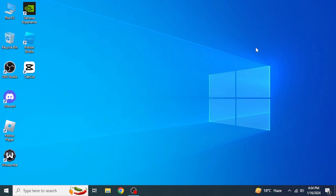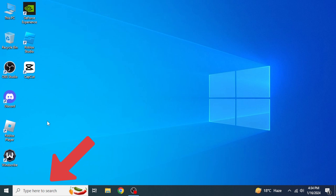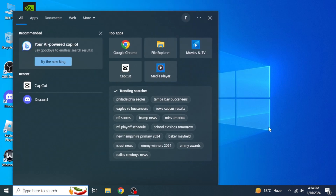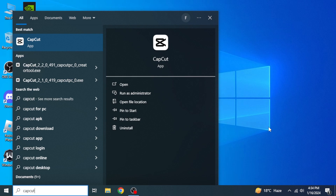First of all, you are going to open CapCut on your system. If you already have an icon of CapCut on your desktop, you can simply double-click on it to open it. But if you don't have this icon on your desktop, you are going to type CapCut into the search box of Windows, and then click on CapCut from the search results.